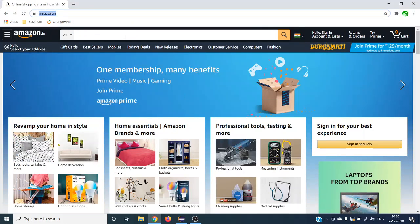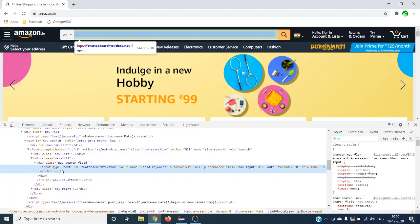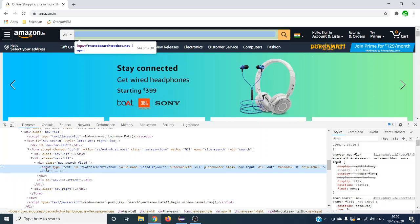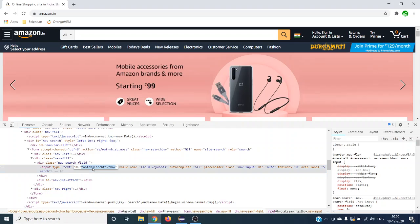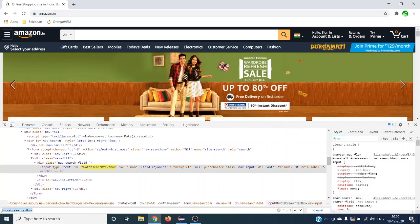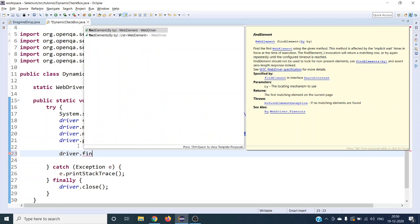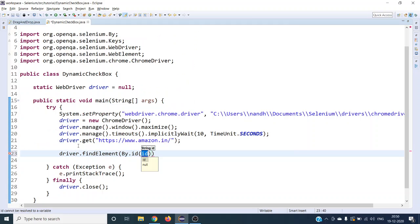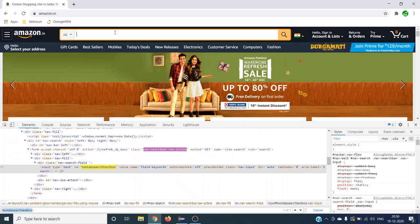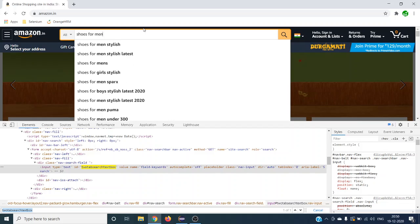Once the site loads, let us inspect the search box. We need to enter text using the ID attribute. Since the ID is unique on Amazon we can directly use it — driver.findElement(By.id(...)). We want to type 'shoes for men' into this input text box and then press Enter.